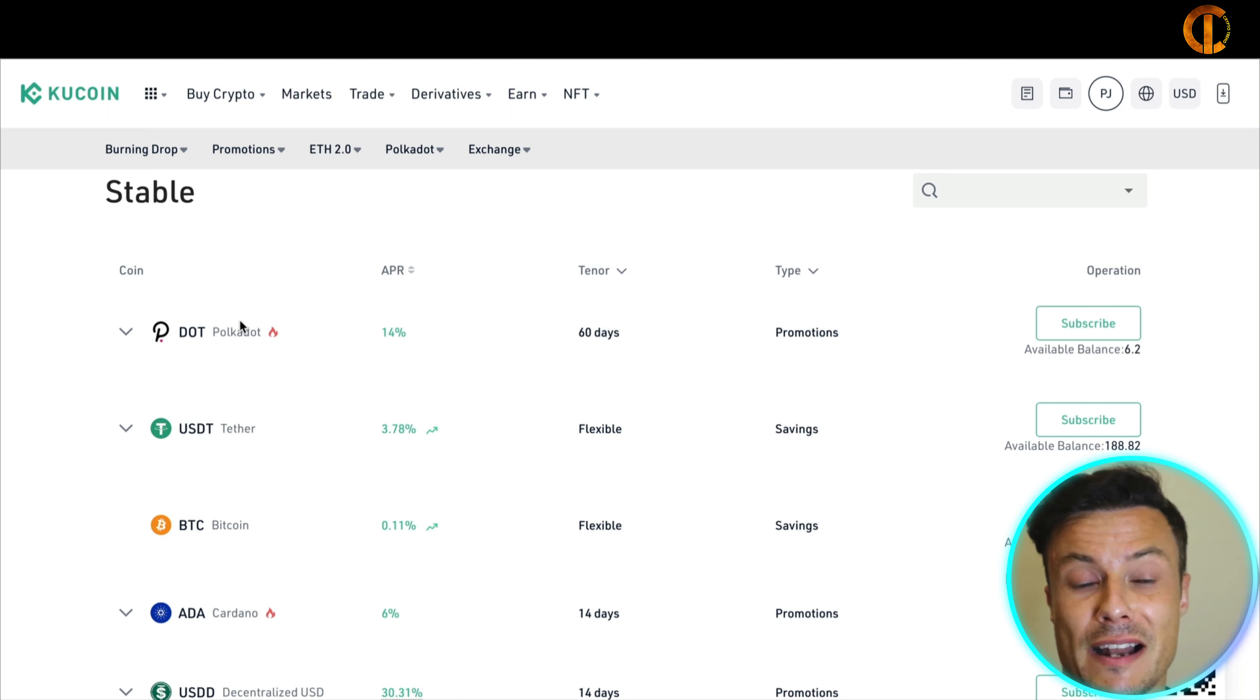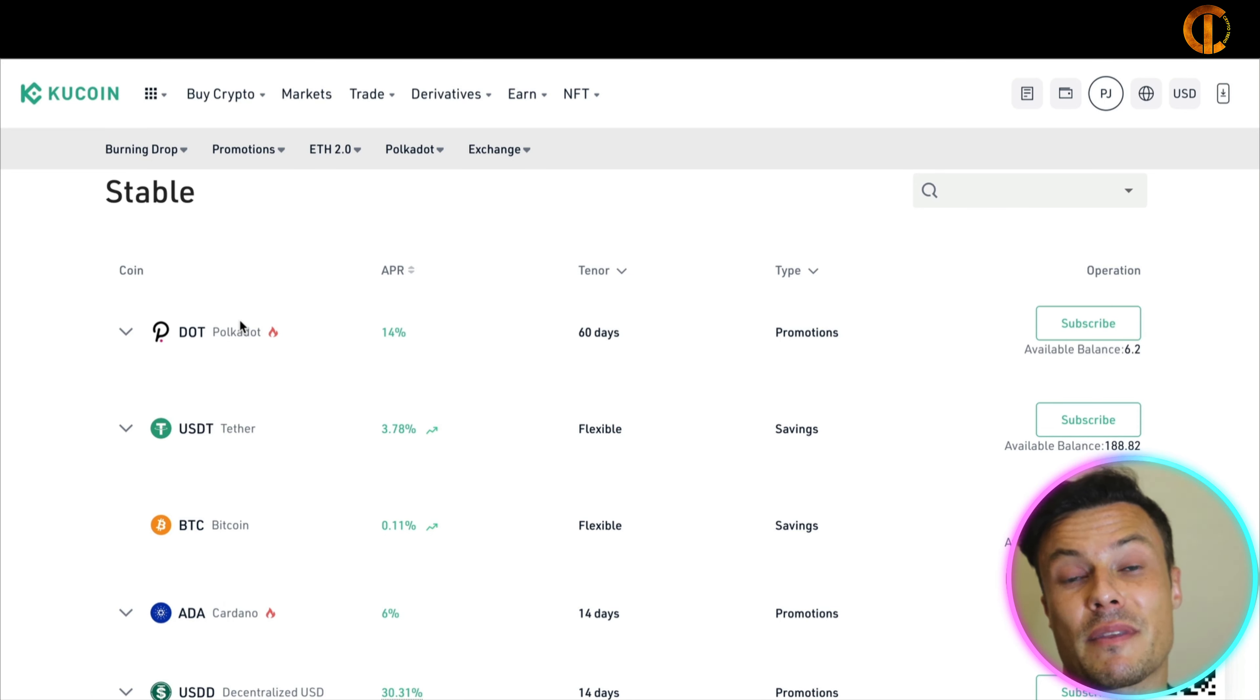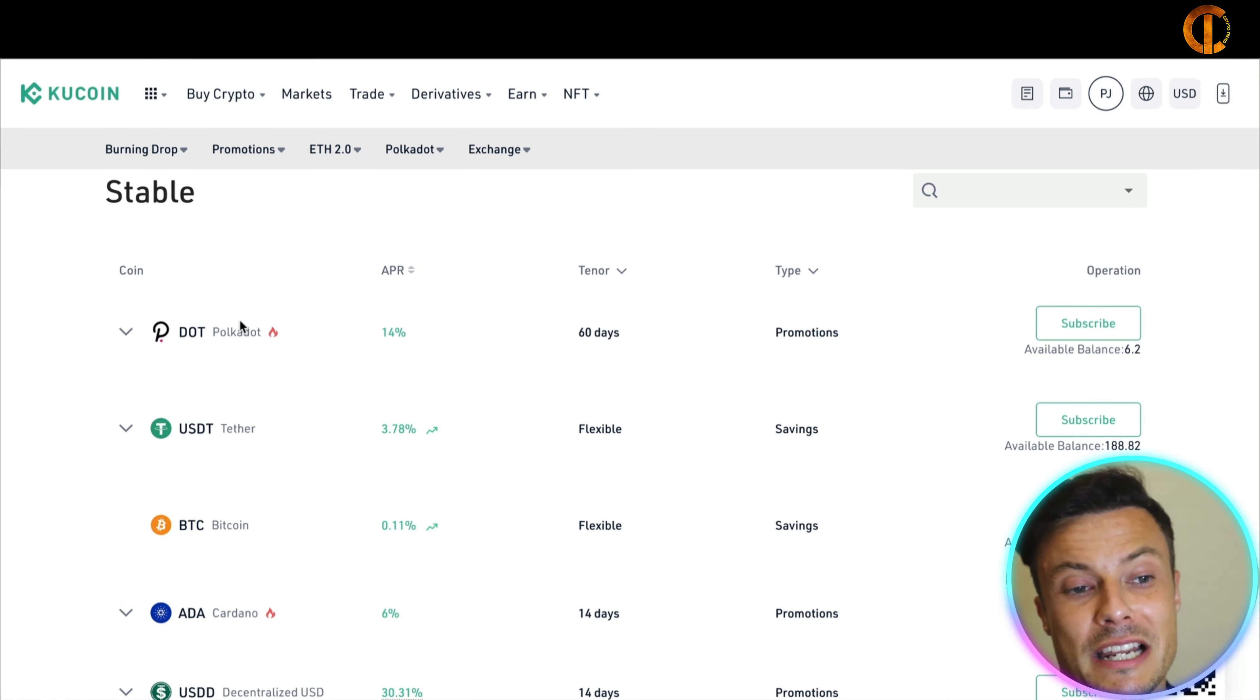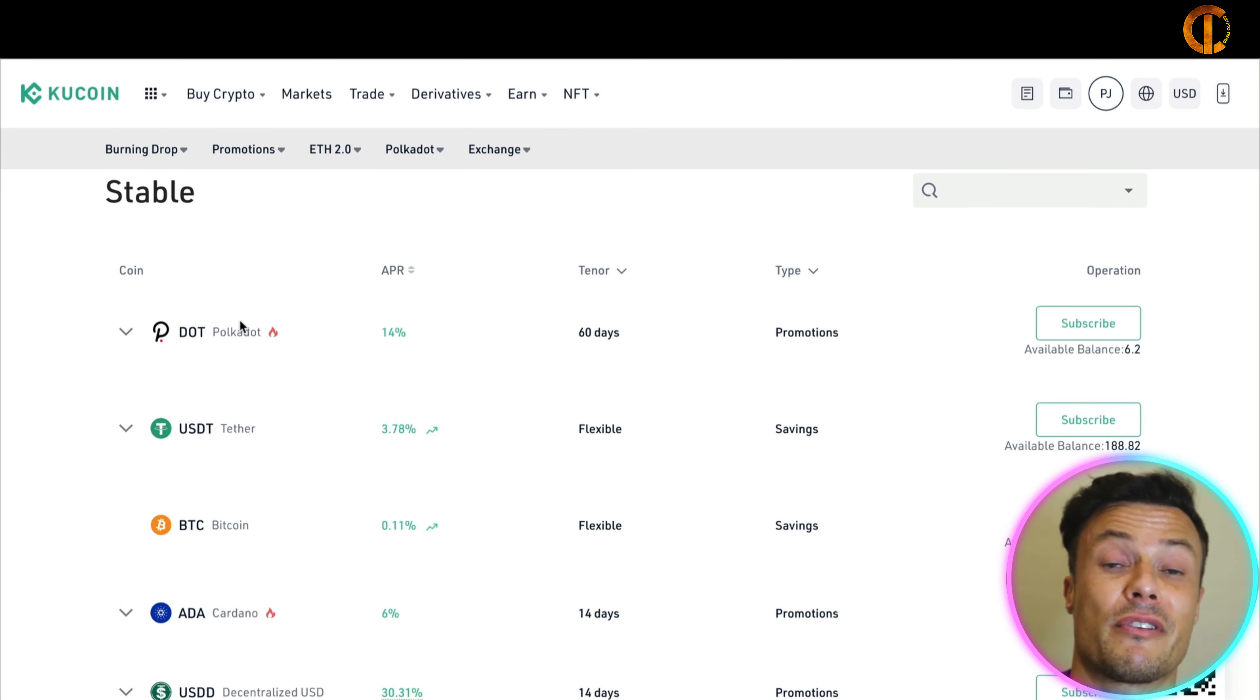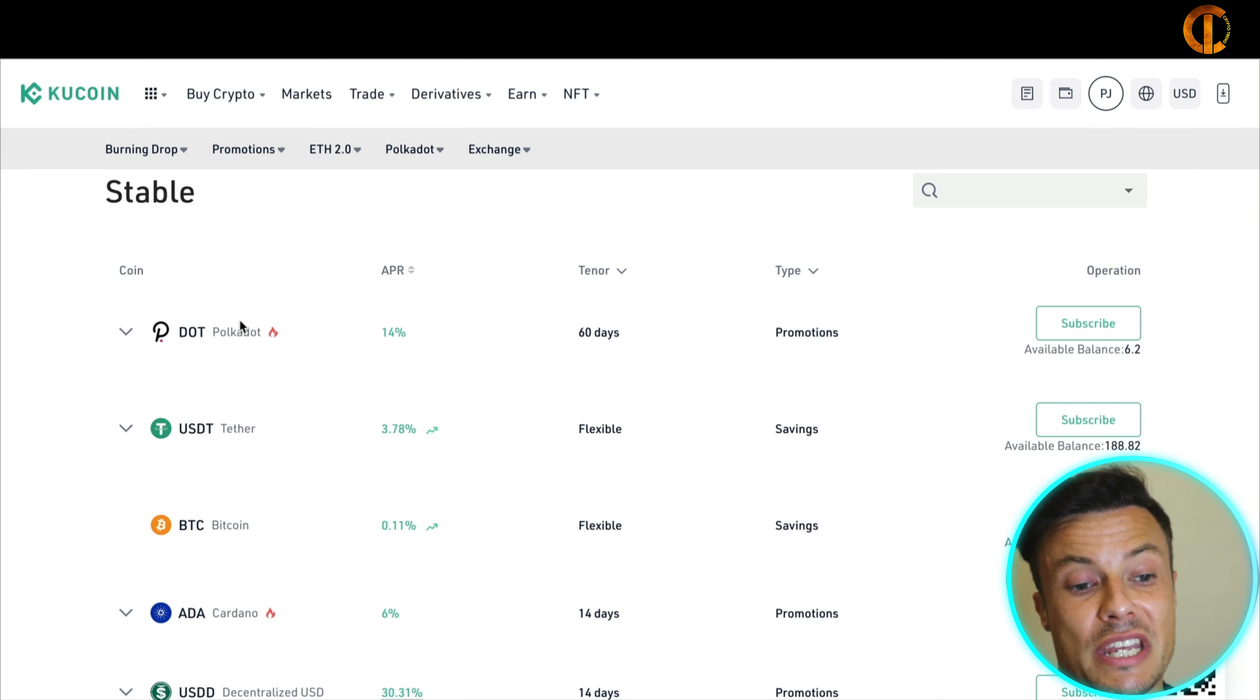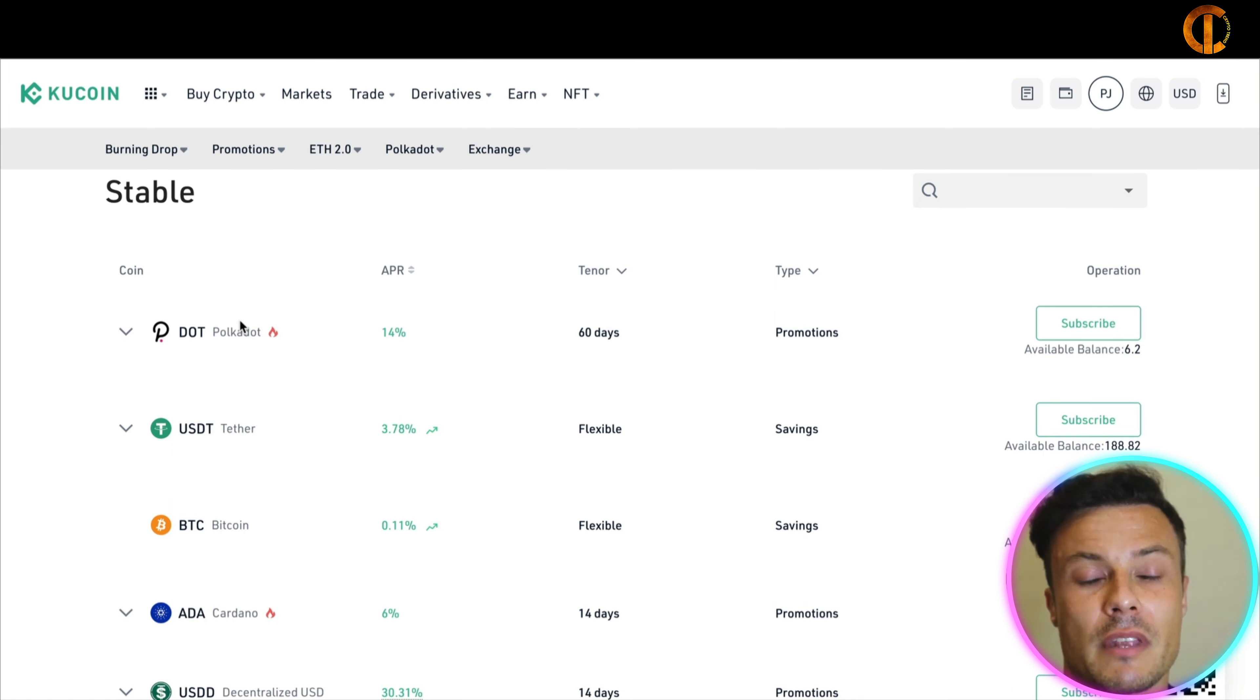Now if I lock away for 60 days and Polkadot falls in value, then I do lose the value on the coins that I hold because I can't change them into something else because they're sort of stuck within that platform. But ultimately if you're going to be holding a coin for a long period of time because you believe in the project, then you're going to be paid rewards in Polkadot.